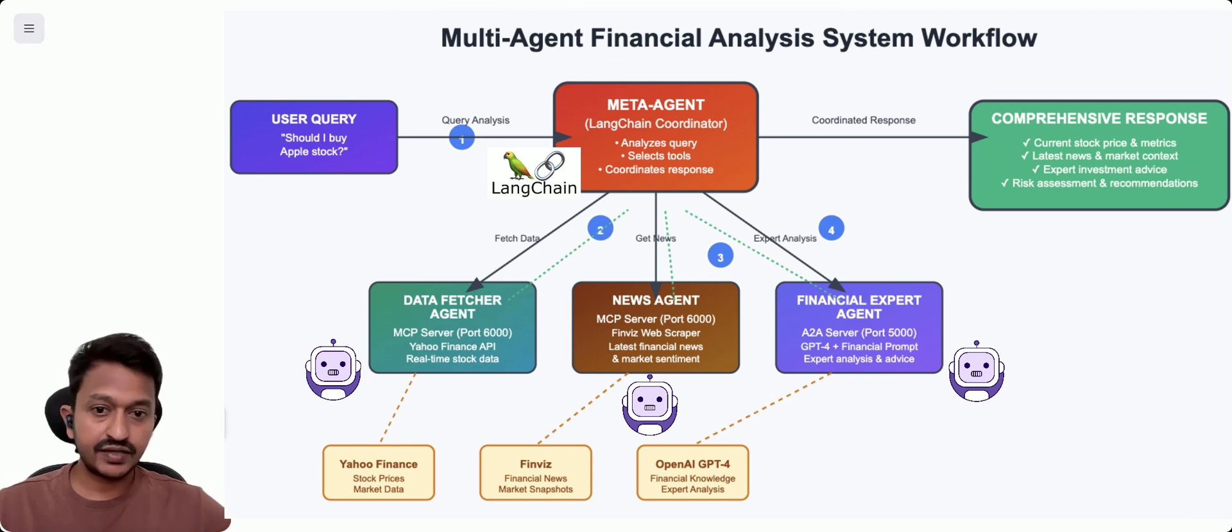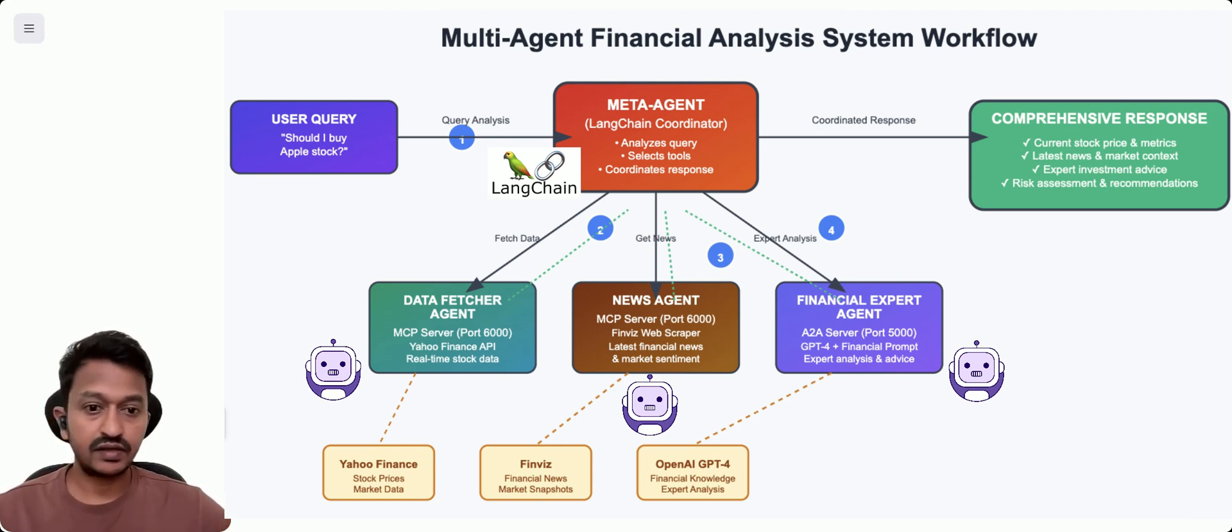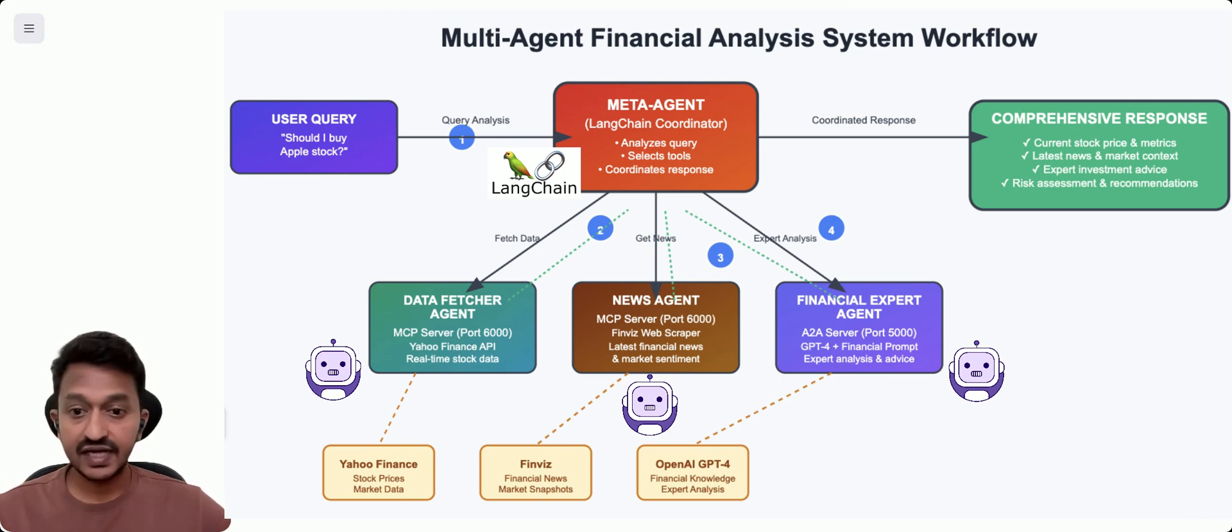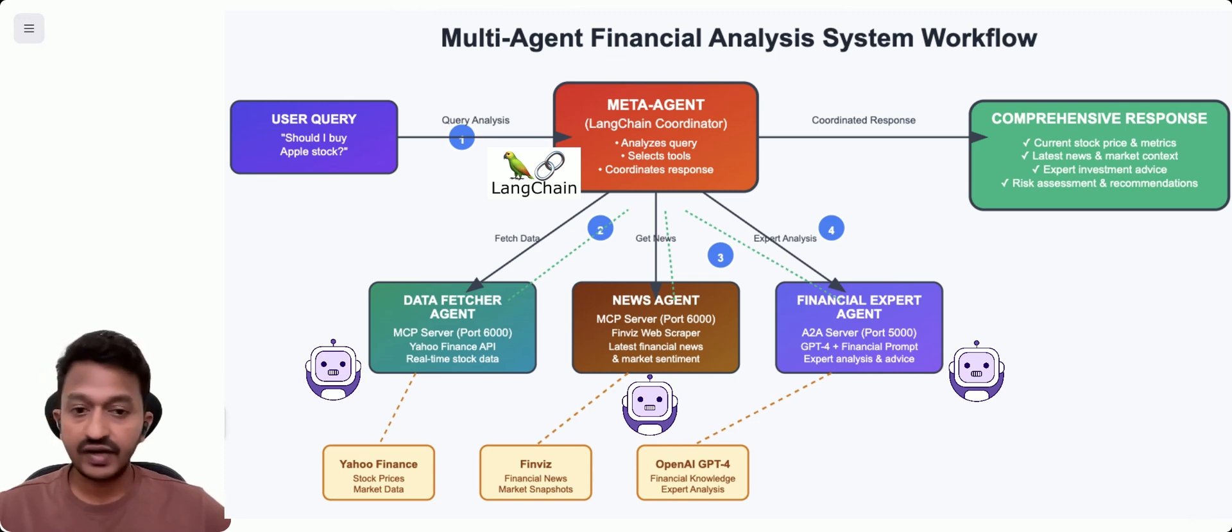Under that orchestrator, we have three different agents. The data fetcher agent, that's a MCP server that gets real-time stock from Yahoo Finance.